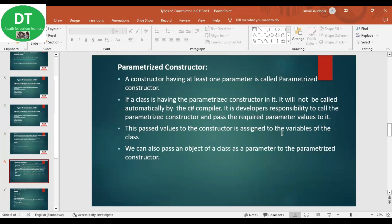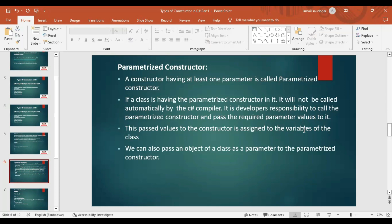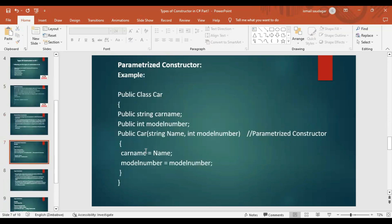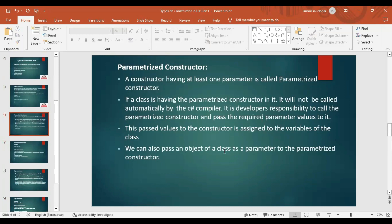The values passed to the constructor are assigned to the variables of the class. The class variables are different from the constructor parameters — the class takes the values from the constructor parameters and puts them into the class variables. We can also pass an object of a class as a parameter to the parameterized constructor.